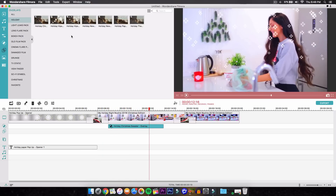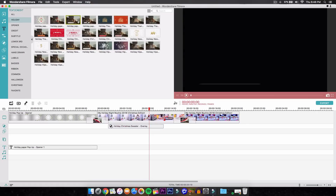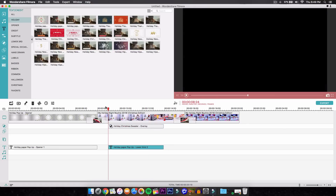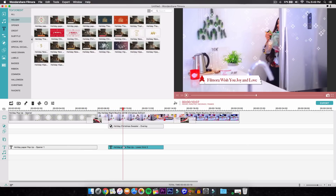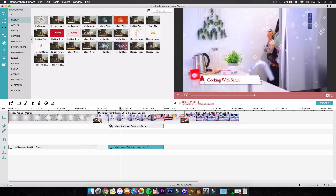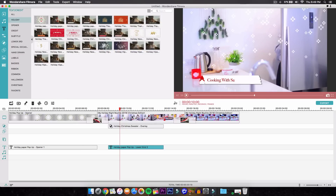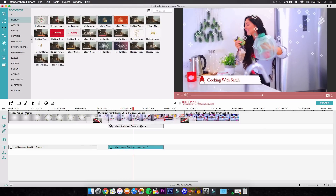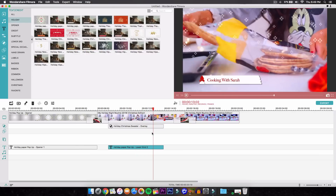Then we're going to add our lower third — so we're going to click and drag that right as the snow starts to fall down. To edit the text, just double-click on the text layer and you can, of course, change the text styles. I'm going to change the text and click OK. You guys can of course change the size of everything and the colors, but I'm just going to leave it how it is. It looks really nice.